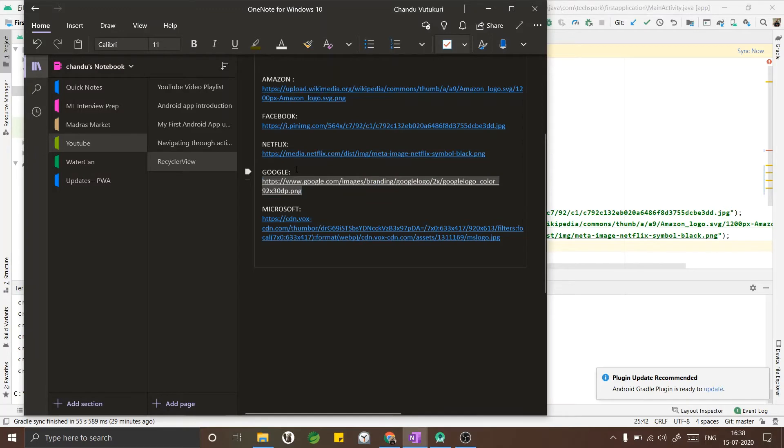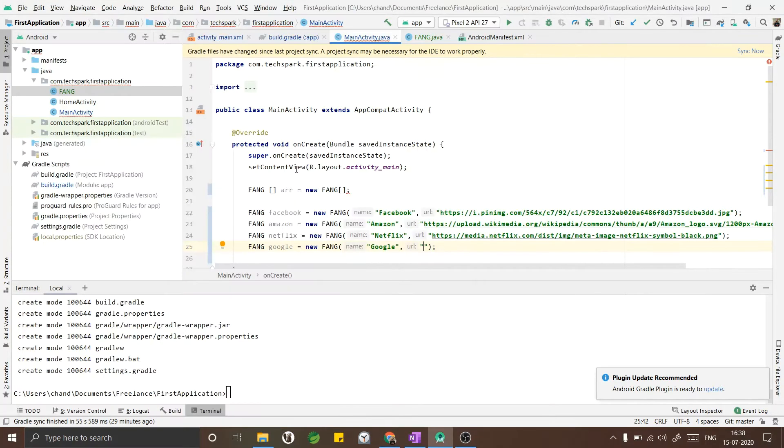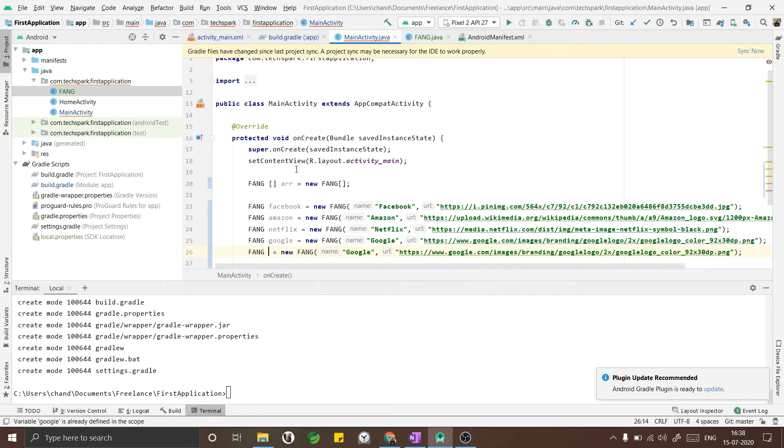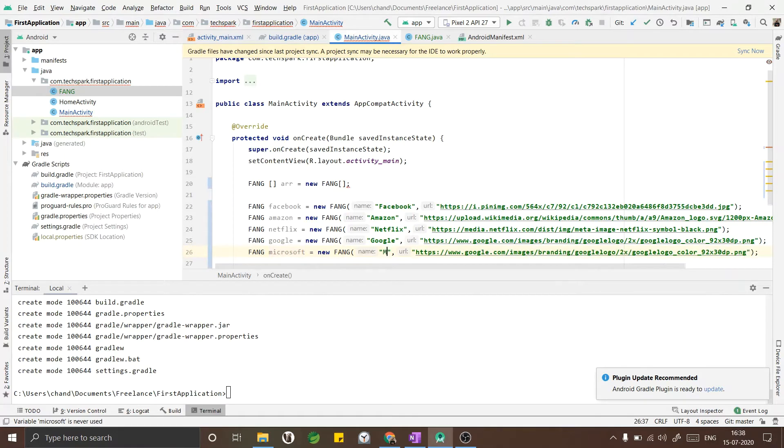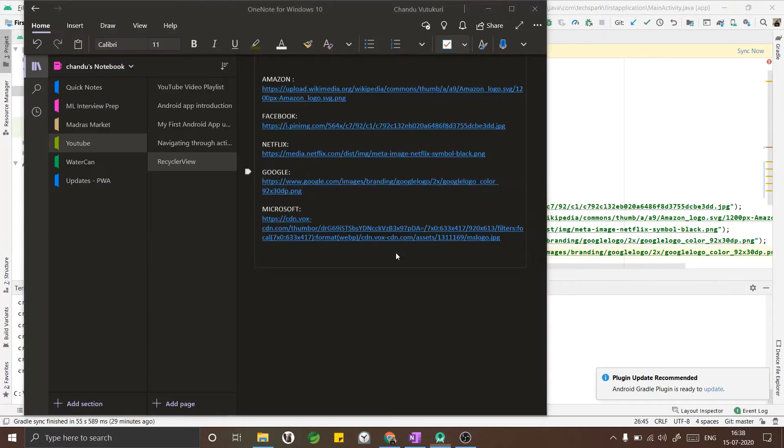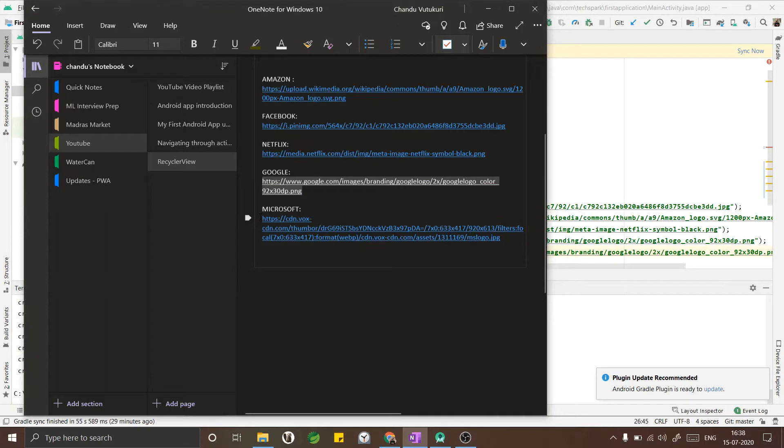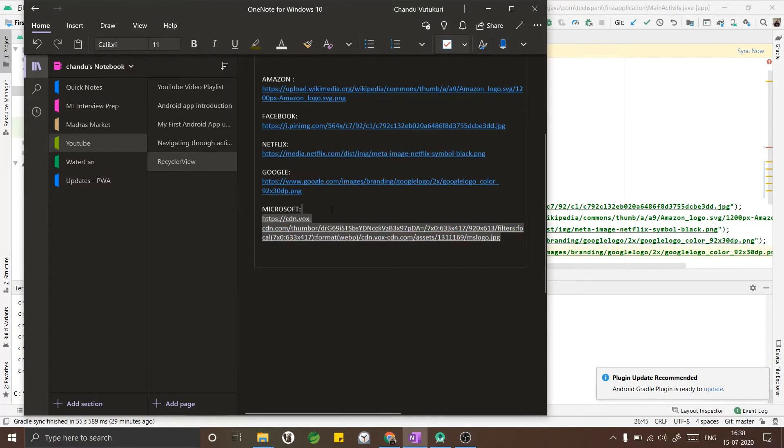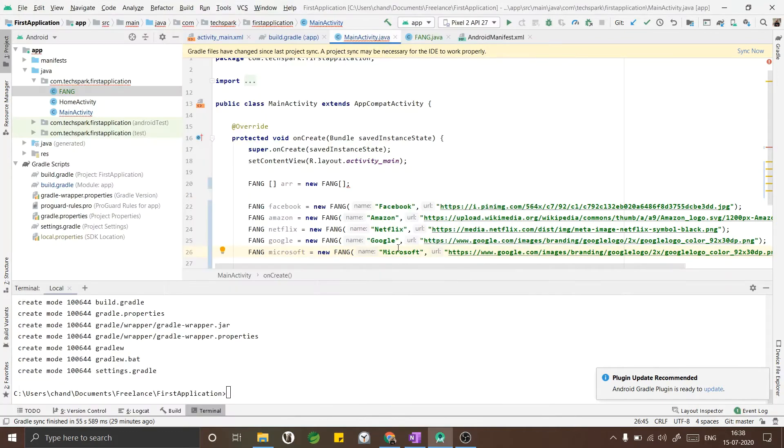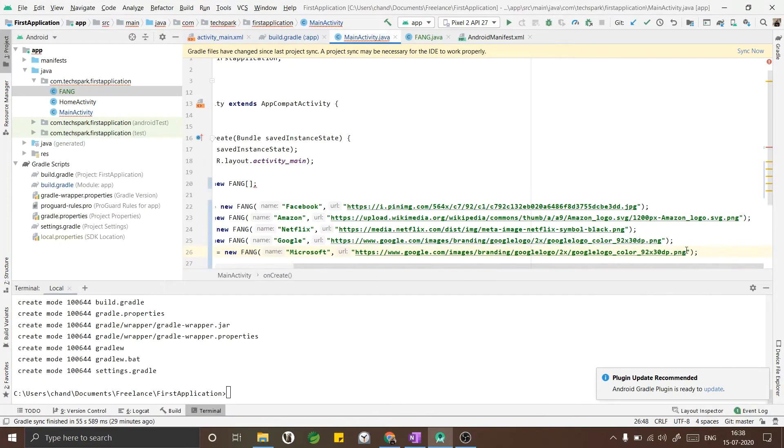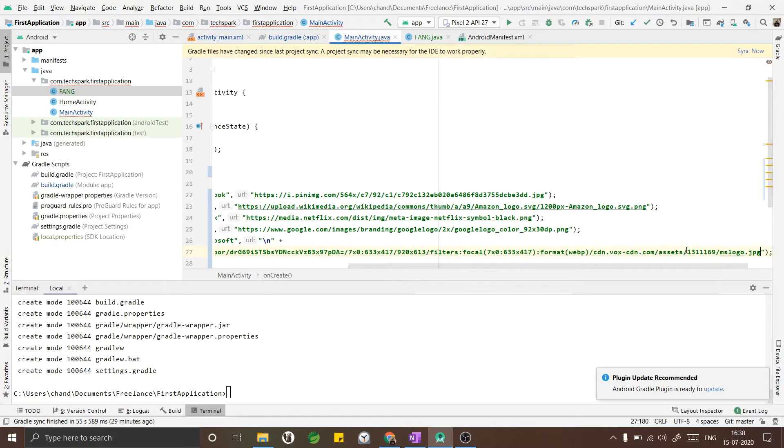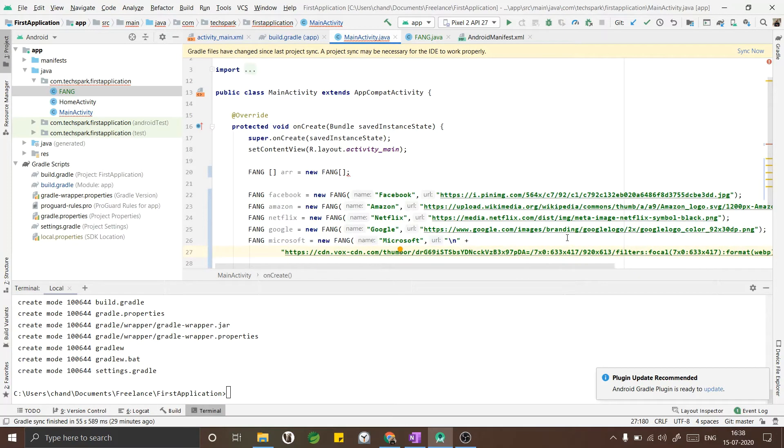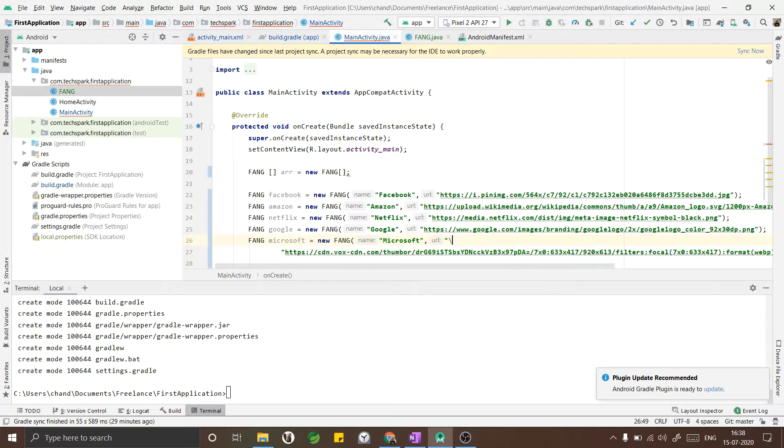For some reason I also wanted to include Microsoft in the list. Name will be Microsoft and let me take the URL from here. I think I have included a white space. Let me remove the line that I have included.